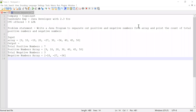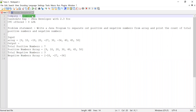Hi guys, welcome to Cloud Tech. In this video I'm going to solve a problem which was asked in a Cognizant interview. The candidate had 2.3 years of experience working as a Java developer, and when he solved this problem he was selected and offered a CTC of eight LPA — that is eight lakhs per annum.